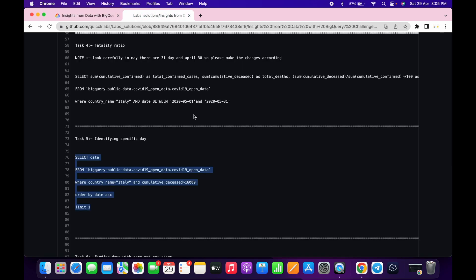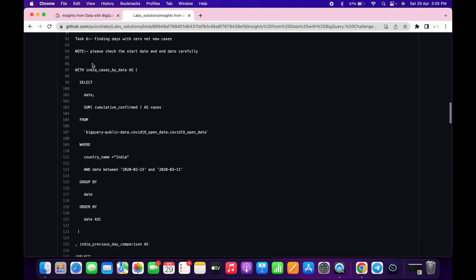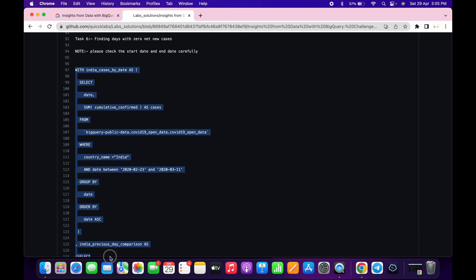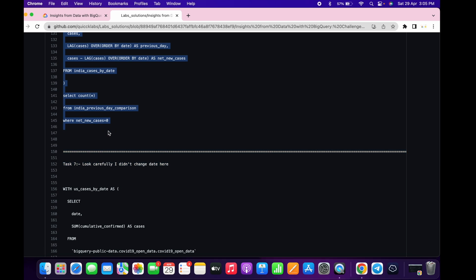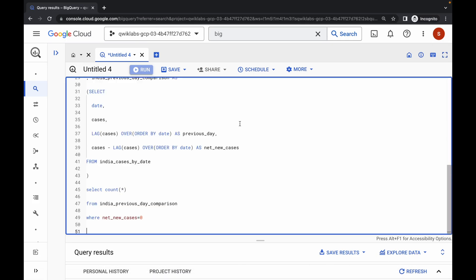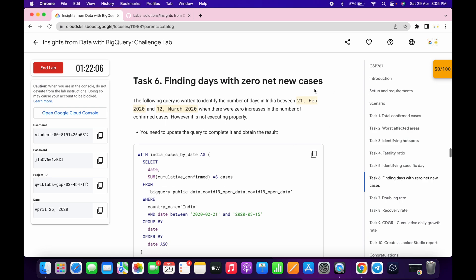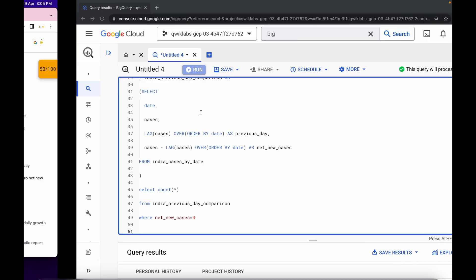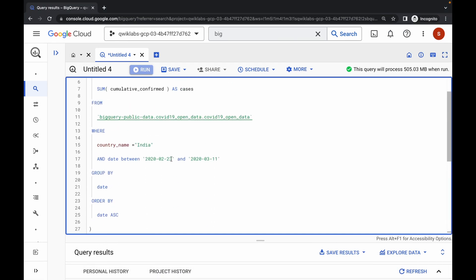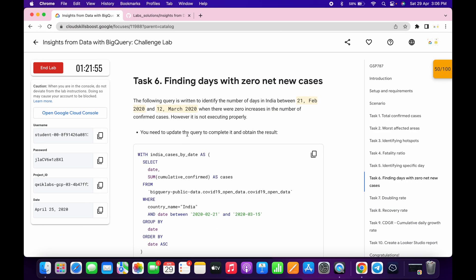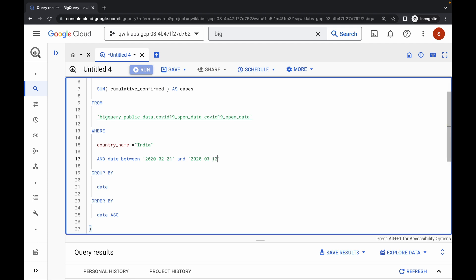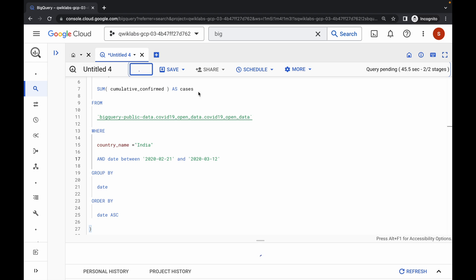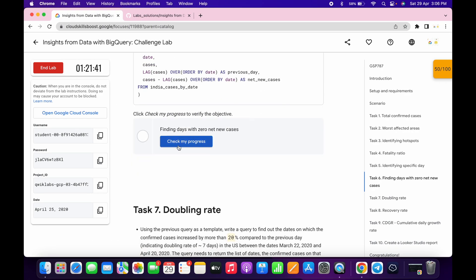Come to task number six, copy this query carefully, come back and replace the query. Go back to your lab instructions: for me it's 21st of February and the last date is 12th of March. Make the changes — 21st of February and 12th of March. Click on run, wait for the query to complete, then come over here and click on check my progress. You'll get a score without any issue.